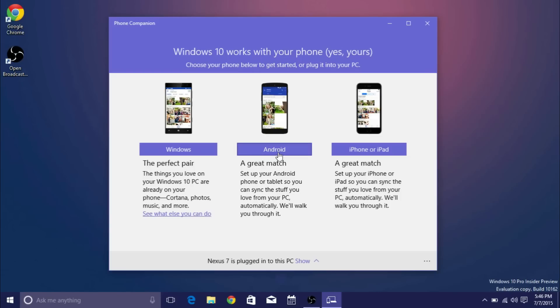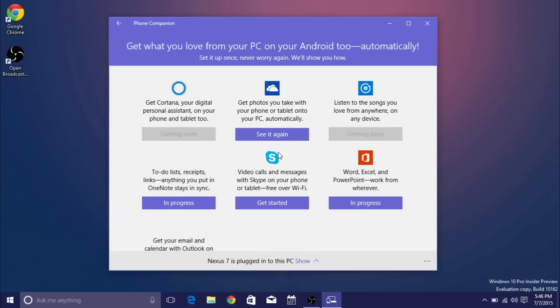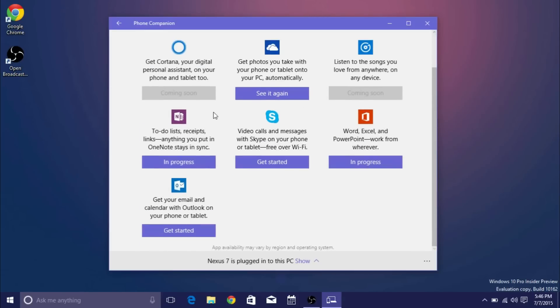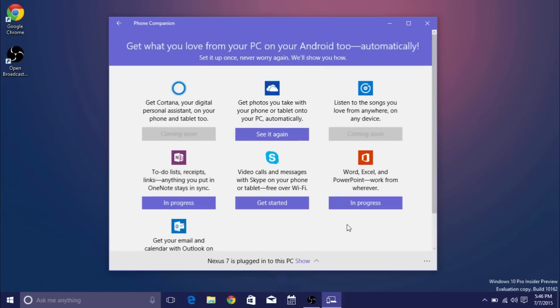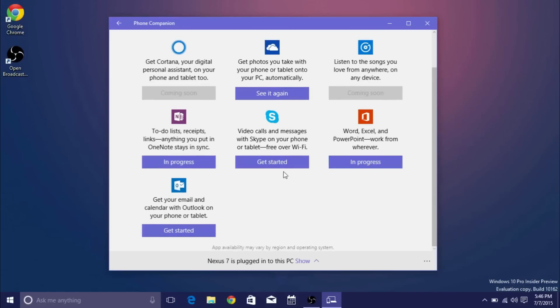If I click on Android which is what I have I'll see that some of the options aren't available yet. For example Cortana which I actually did a video on is coming to Android and iOS in September I believe and Groove music app hasn't actually been launched on any other devices other than Windows yet so that's not available yet.